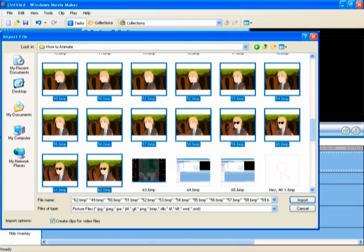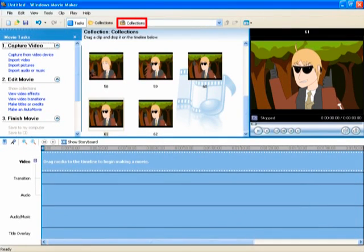Then find the folder and highlight all the frames of the animation. Note that you could hold down the control key to highlight different frames located in different areas of the folder. The frames then go into the collections file located here.